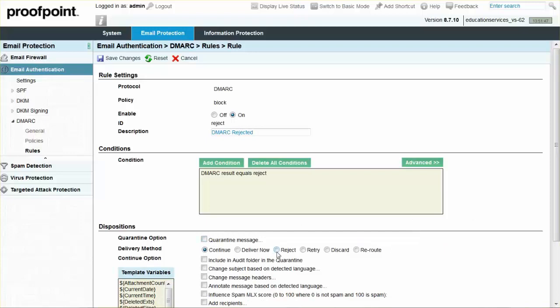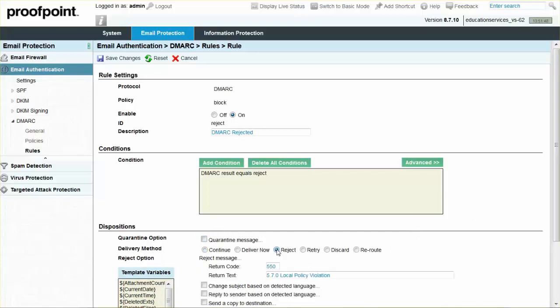Next, select the Reject radio button, and then add a custom return text. Finally, select the Save Changes button.